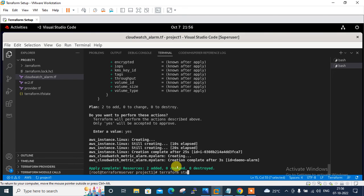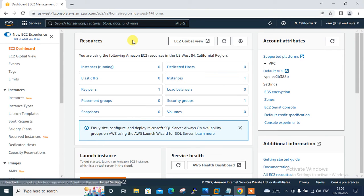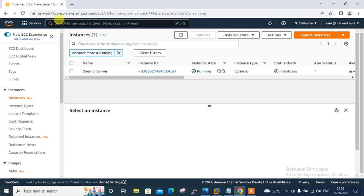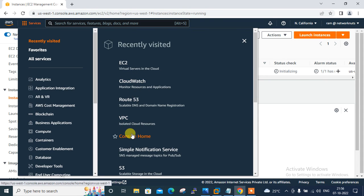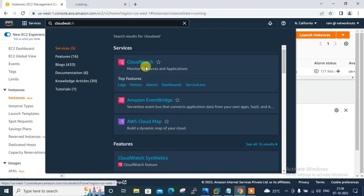Running terraform state list shows my resources: aws_cloudwatch_metric_alarm and the EC2 instance. Going back to the AWS graphical console and refreshing — the instance is now running. Let me also check the CloudWatch status by searching for CloudWatch and opening it in a new tab.